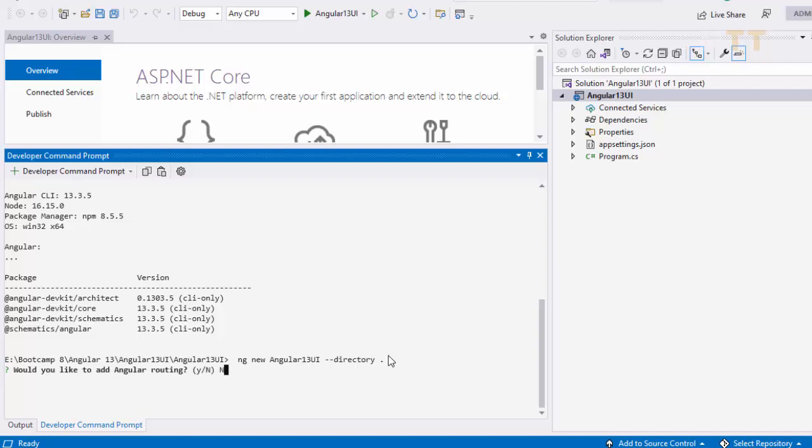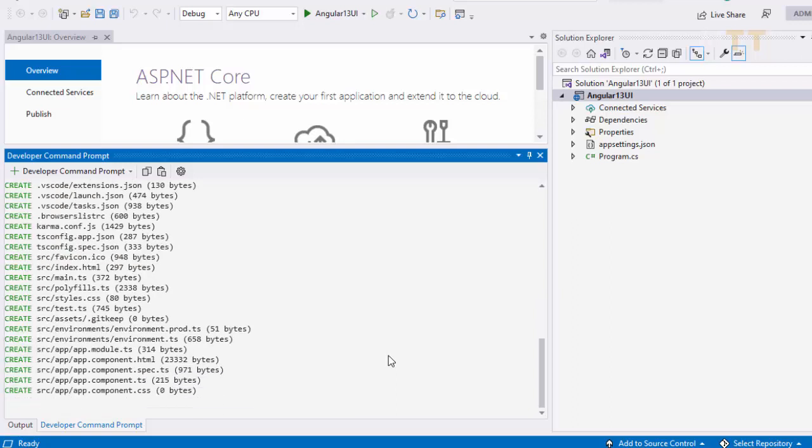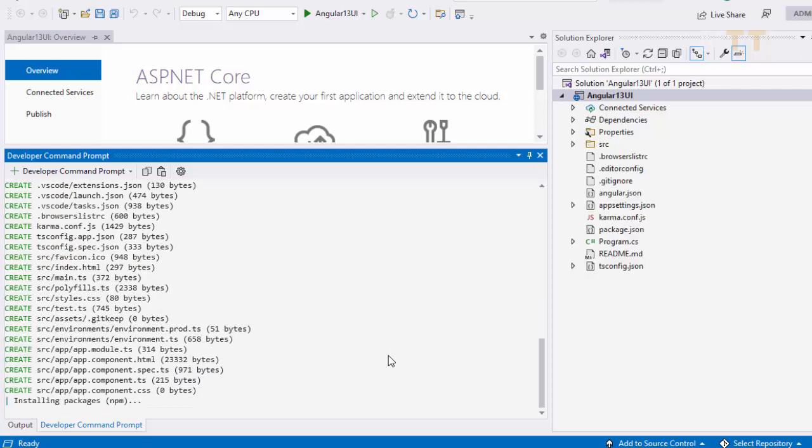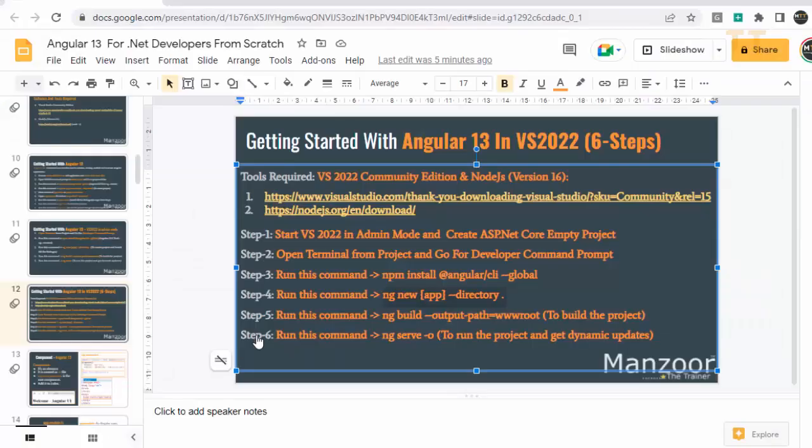Now it is asking do you want routing. I do not want any routing. I want to do everything manually. And style CSS I want. Yes. You can see that first option is CSS. I will press enter. Now it should install all the packages. And you can see the folders that you have on the right side that got added. Folders and files. So we are on the command prompt. That means we got our initial angular app set up successfully.